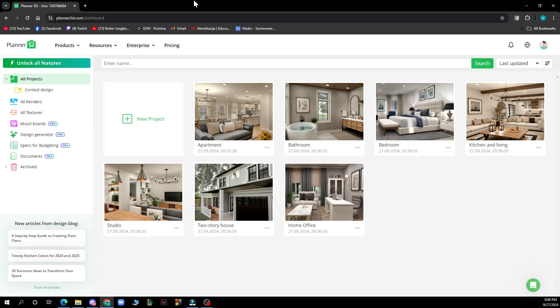Hello guys and welcome back to the channel. Today I'll be showing you how to change the wall height in Planner 5D. The first thing you need to do is go to Google and type in planner5d.com. After that, you just need to log into your profile or register to Planner 5D if you haven't already done that.